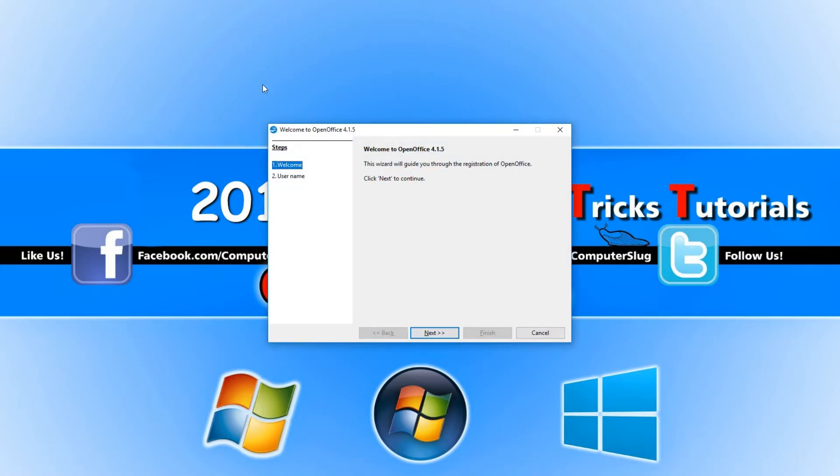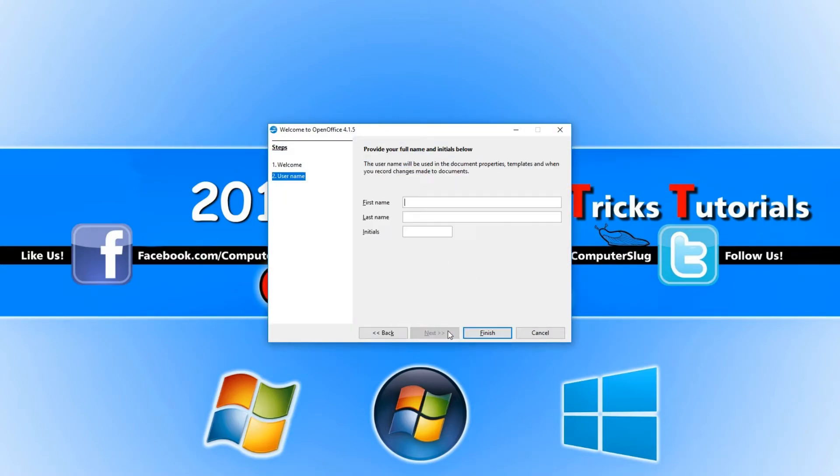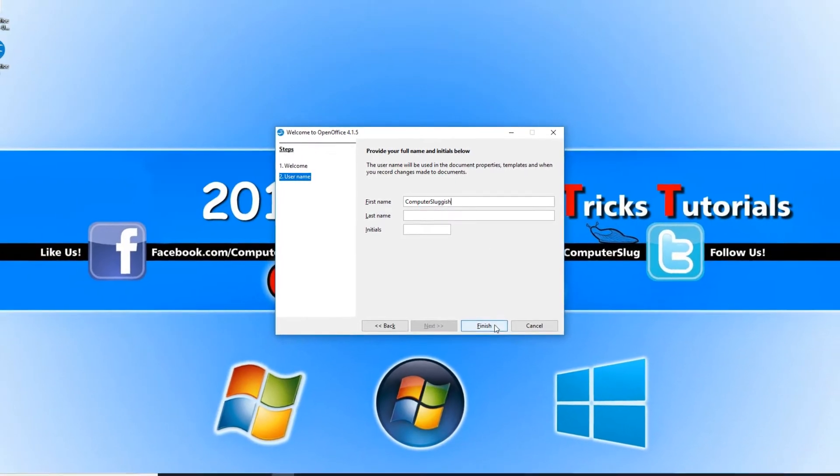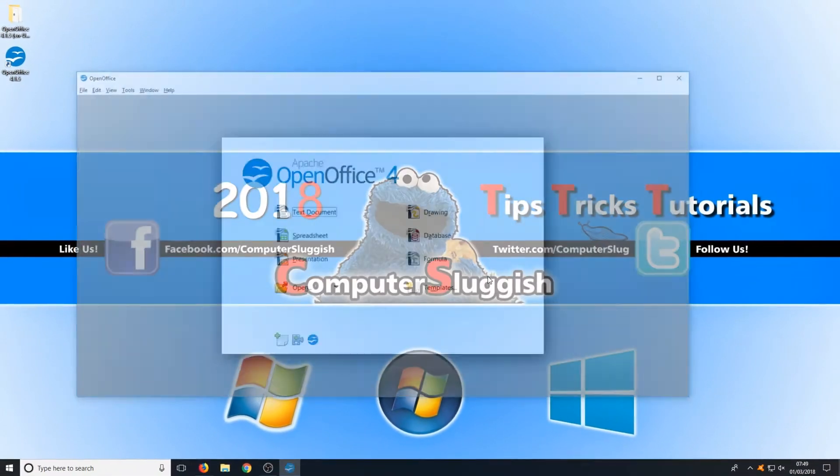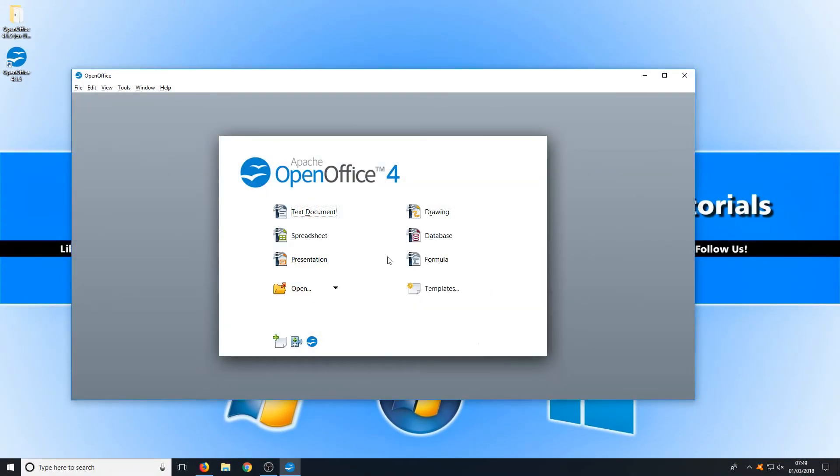And you will now get a welcome screen. You just need to go next again and type in your username. I'm just going to put Computer Sluggish again and go finish. And this is our main screen.